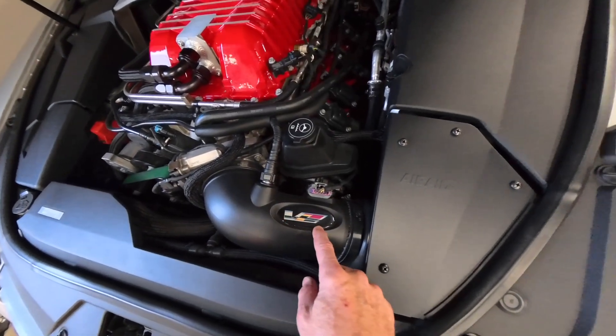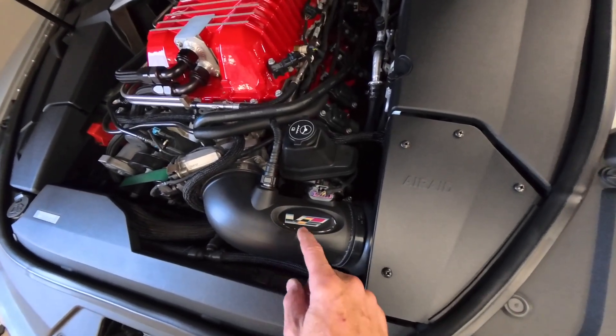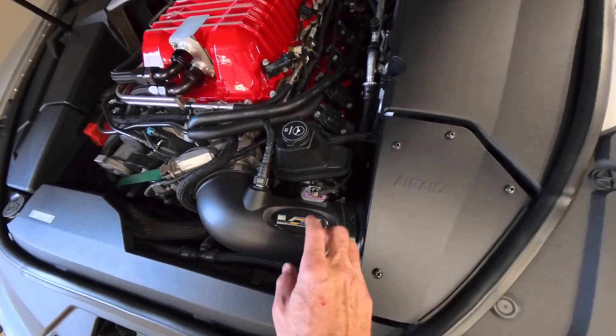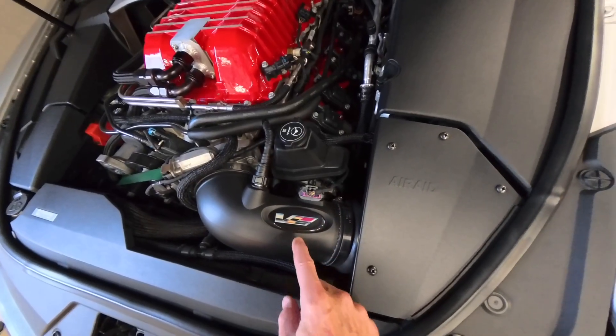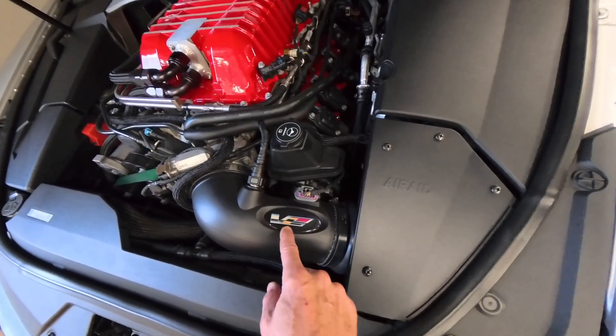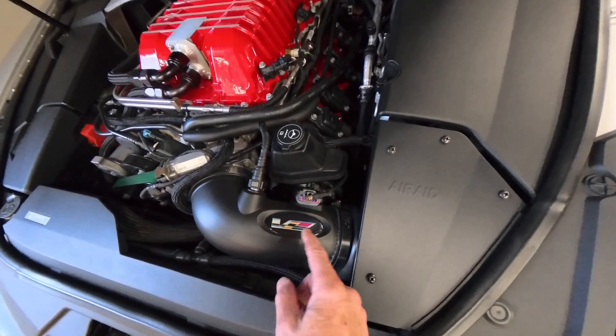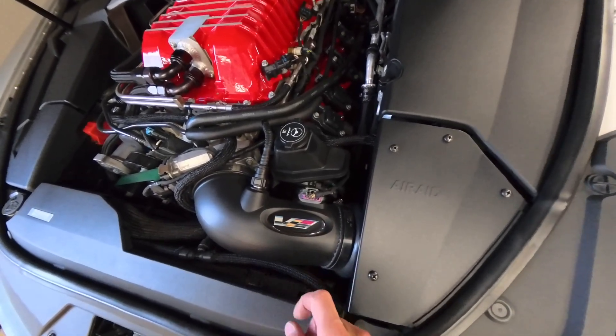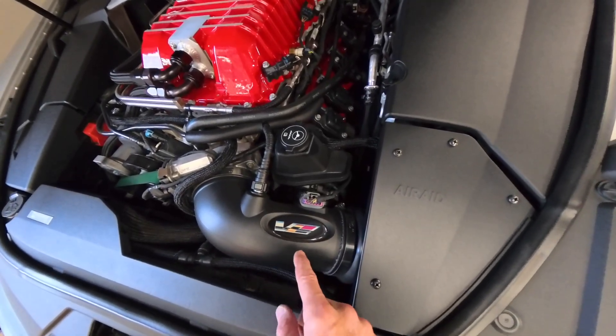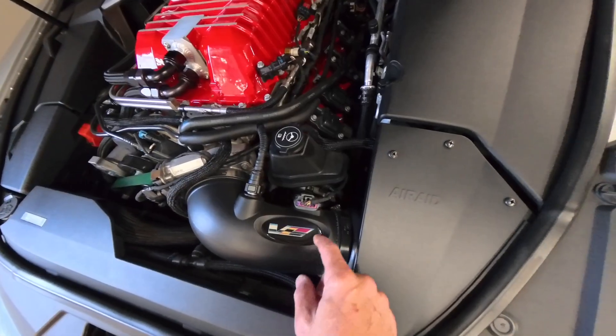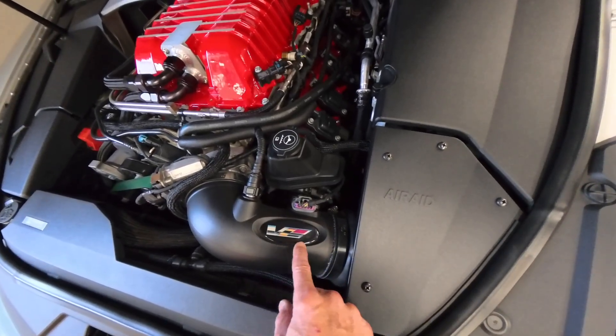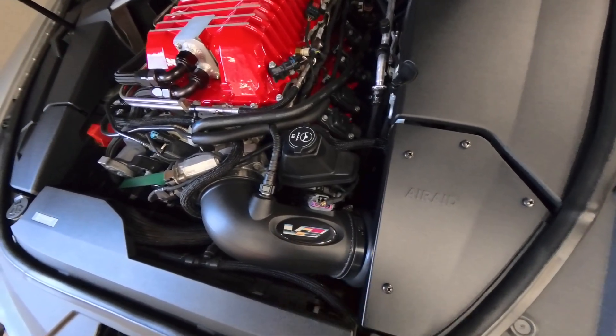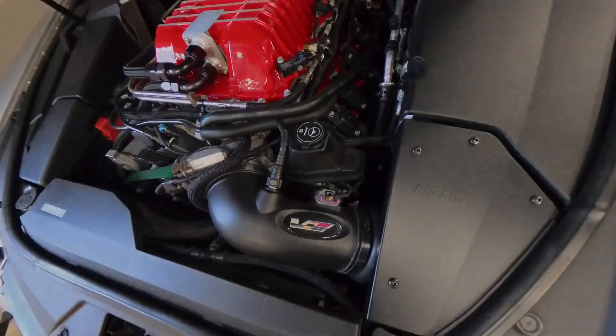So what I'm going to do is take some dimensions and a picture, and then once I have that, we're going to go over to Fusion 360 and make this part, and then we're going to cover it in epoxy, and then we're going to install it.